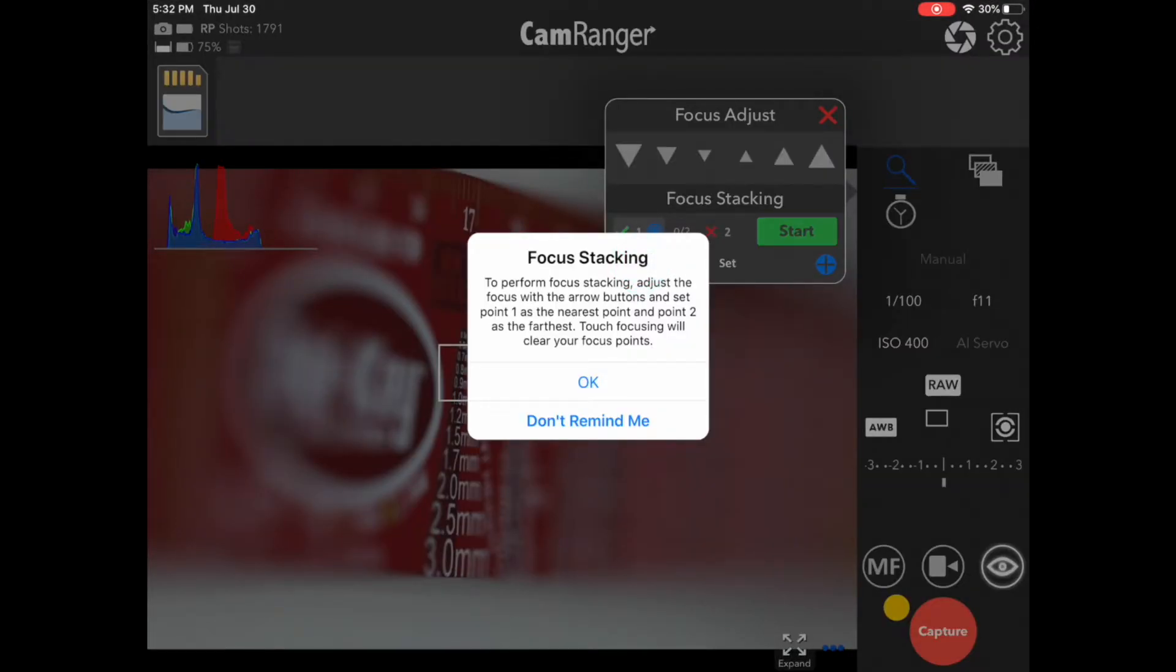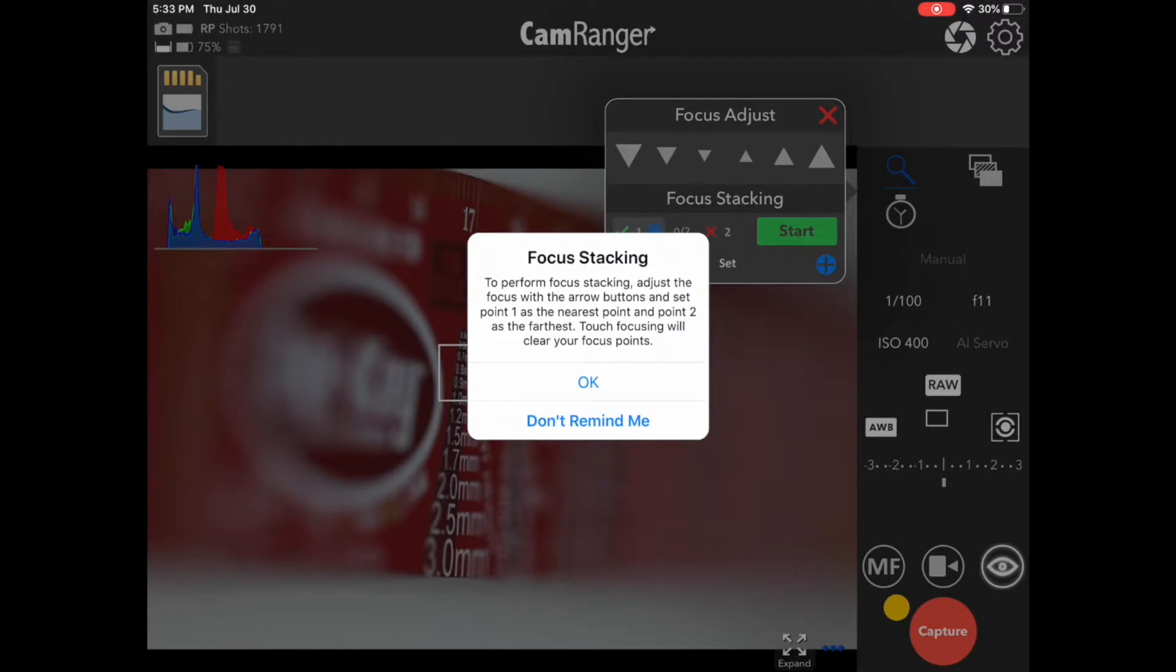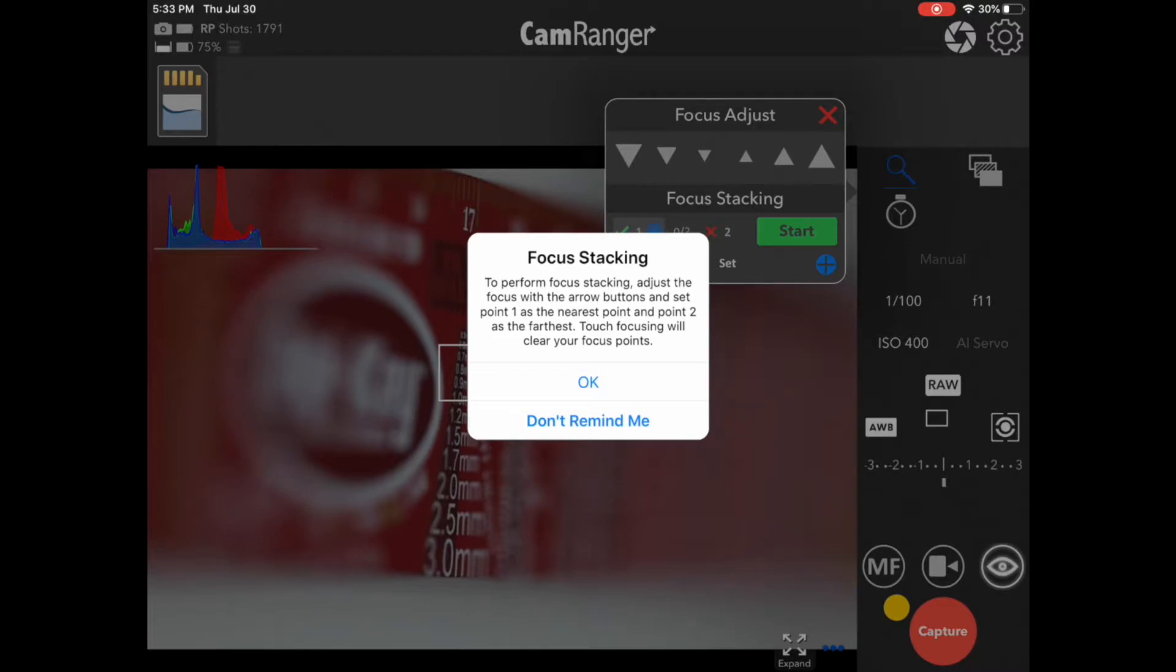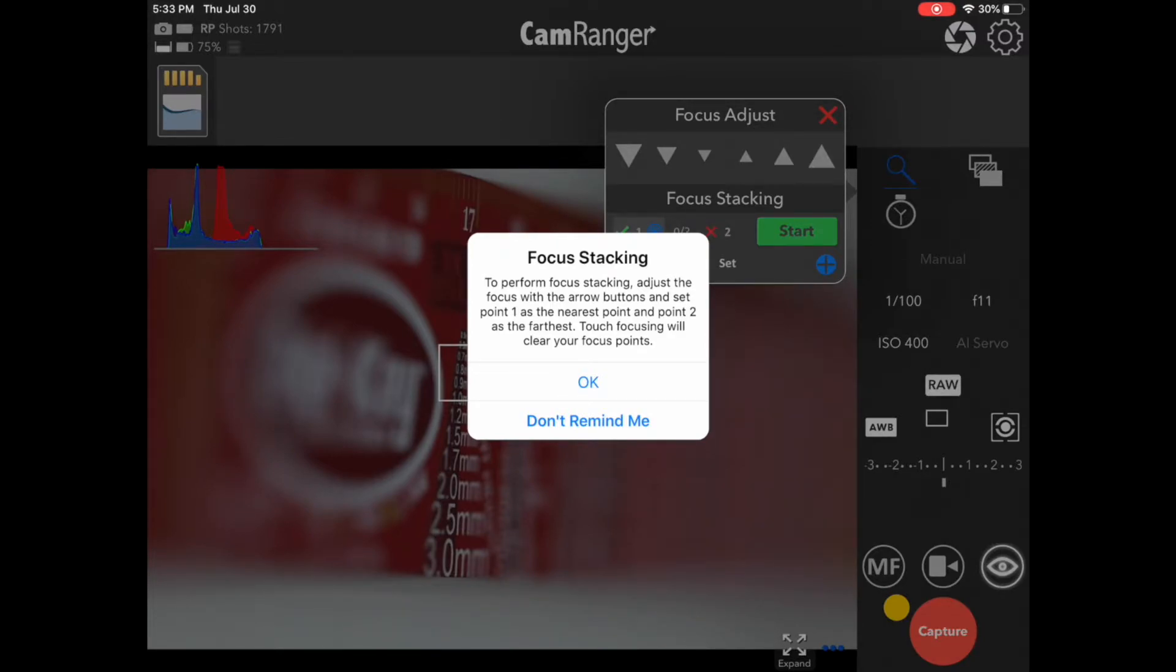Now, the first time you do that it'll come up with some instructions. The most important part is it's telling you that you can only use the incremental focus buttons after you set a focus point. Because we are actually tracking the focus changes, if you do a touch focus the CamRanger can no longer keep track of what's going on, and so it clears the points. So you can only make incremental focus changes so the CamRanger can track those changes that are being made.